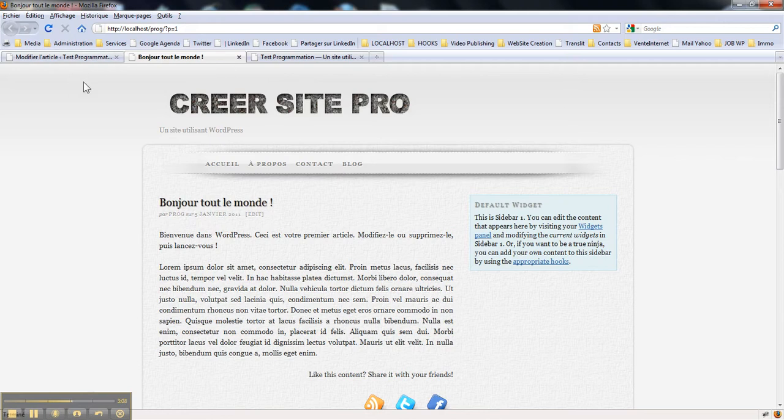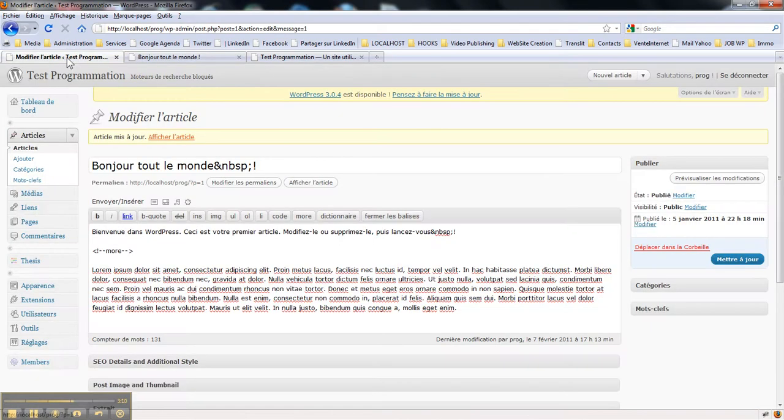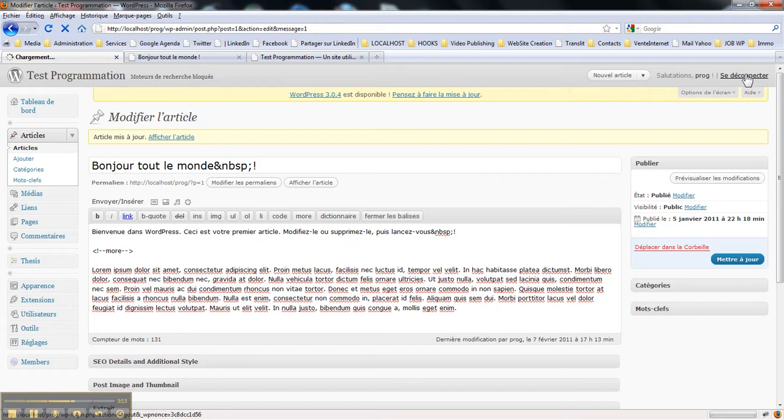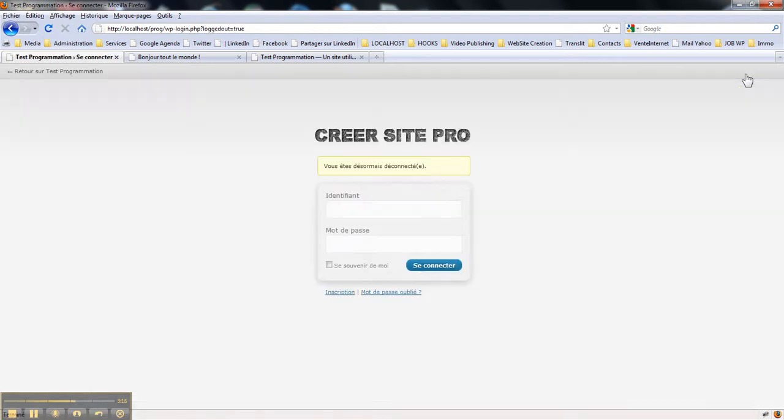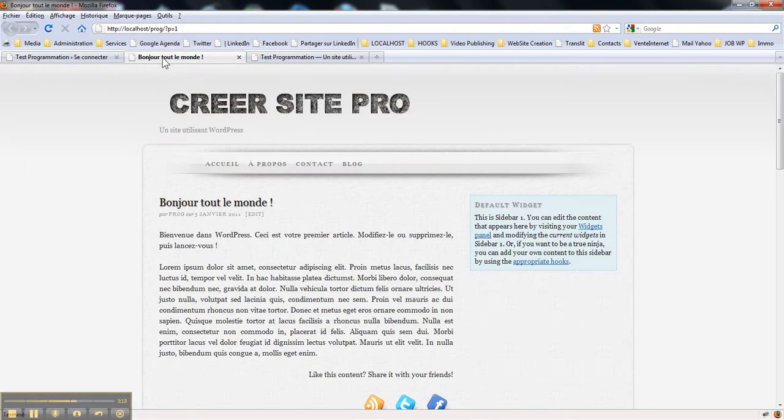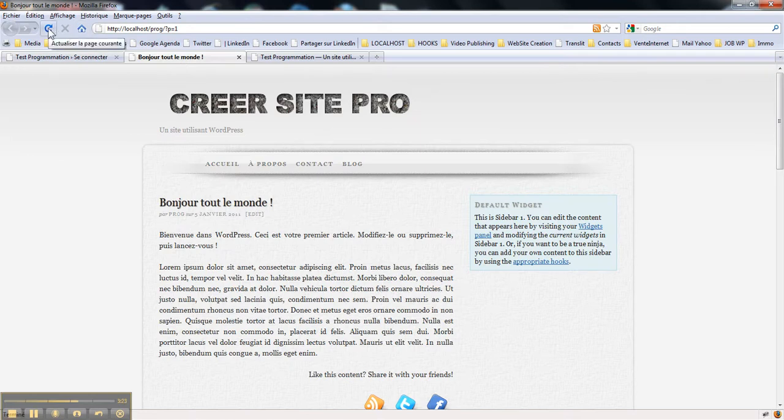But when you go to admin area and you log out, here I go back to my post and I hit the refresh button.